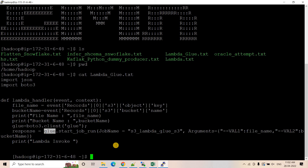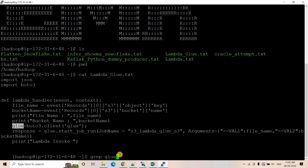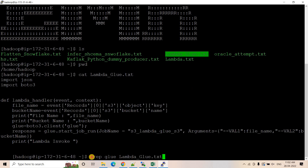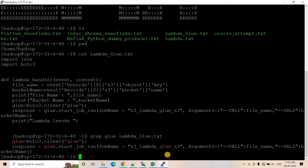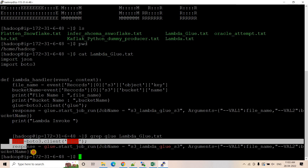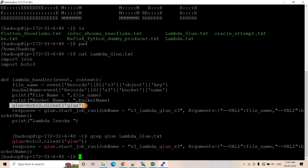For that there is a command called 'grep'. It's very simple — you write 'grep', then the word you want to find (in this case 'glue'), and as the second argument the file in which you want to find it, which is 'lambda_glue.txt'. That's the command. You pass the word you want to find and the text file to search in. If I hit Enter, you can see it is printing two lines.